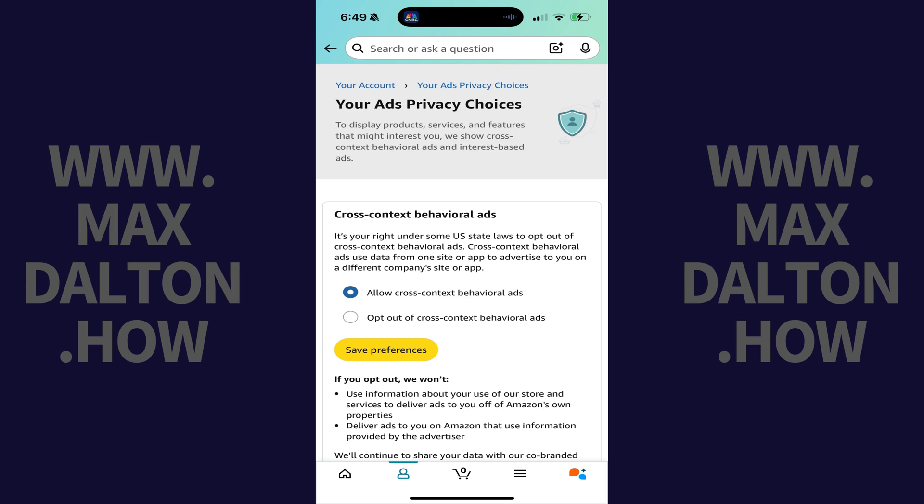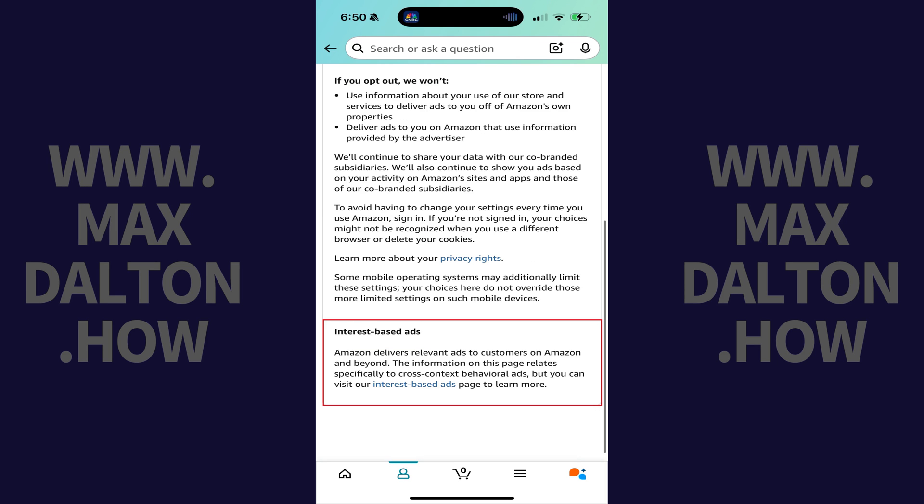Step 4. Scroll down to the Interest-Based Ads section, and then tap the Interest-Based Ads text link.